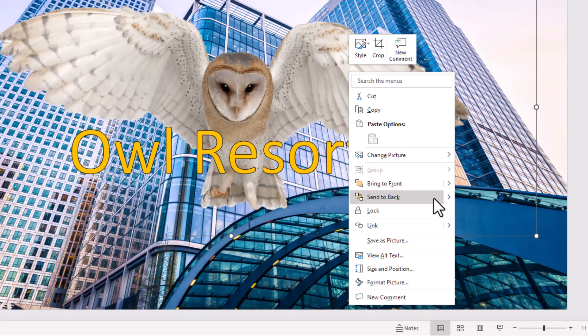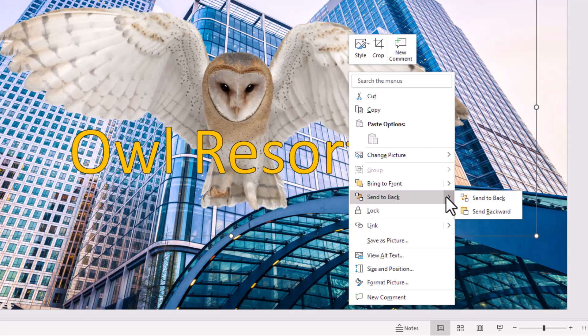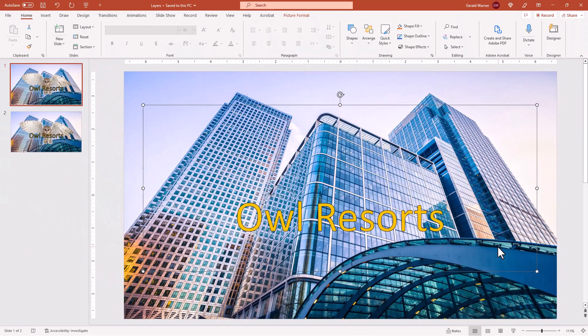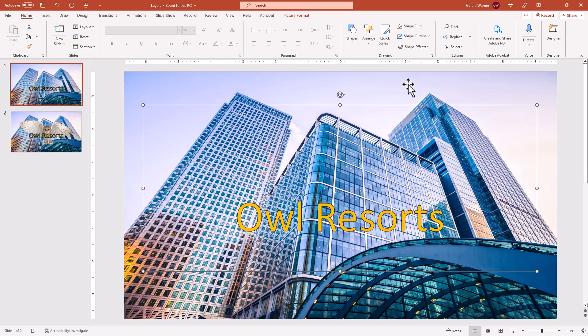Same thing with back. If you go to back, we have send to back which will send it all the way back to all the layers, or simply send backward. So we're going to send to back. And now our owl is behind the office building layer.